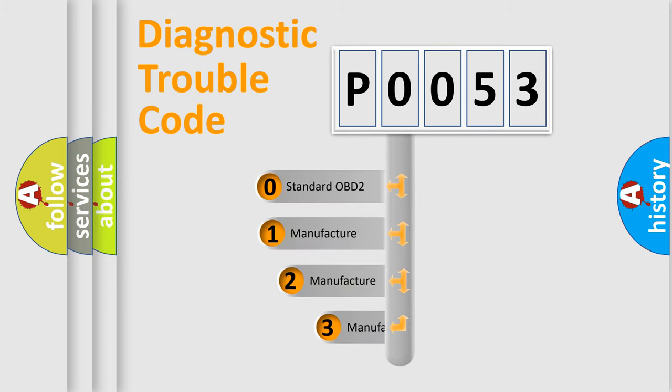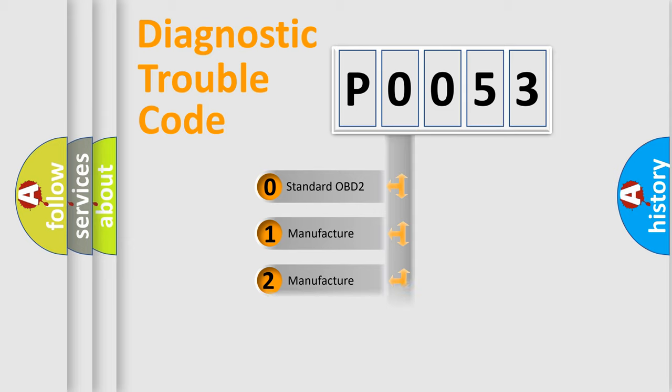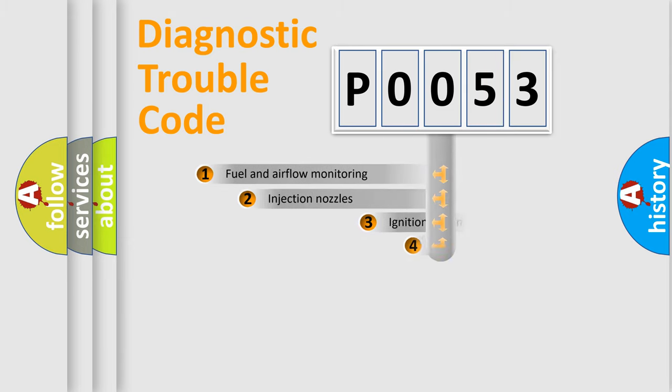If the second character is expressed as zero, it is a standardized error. In the case of numbers 1, 2, or 3, it is a more specific expression of a car-specific error.